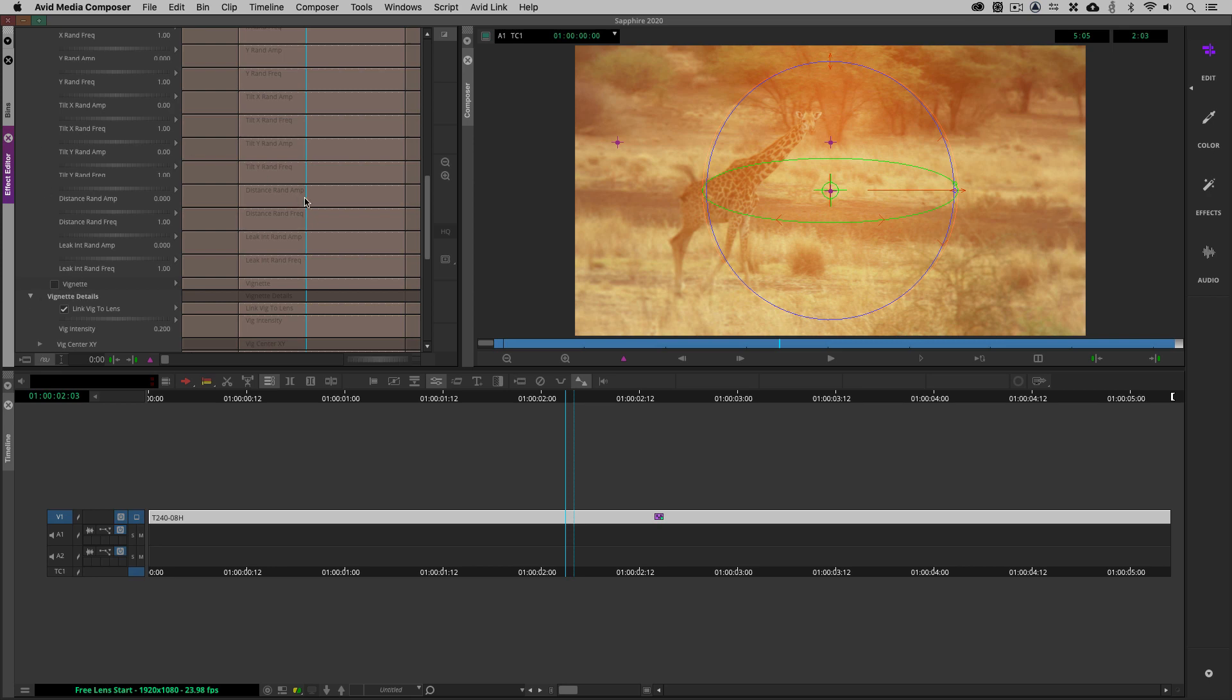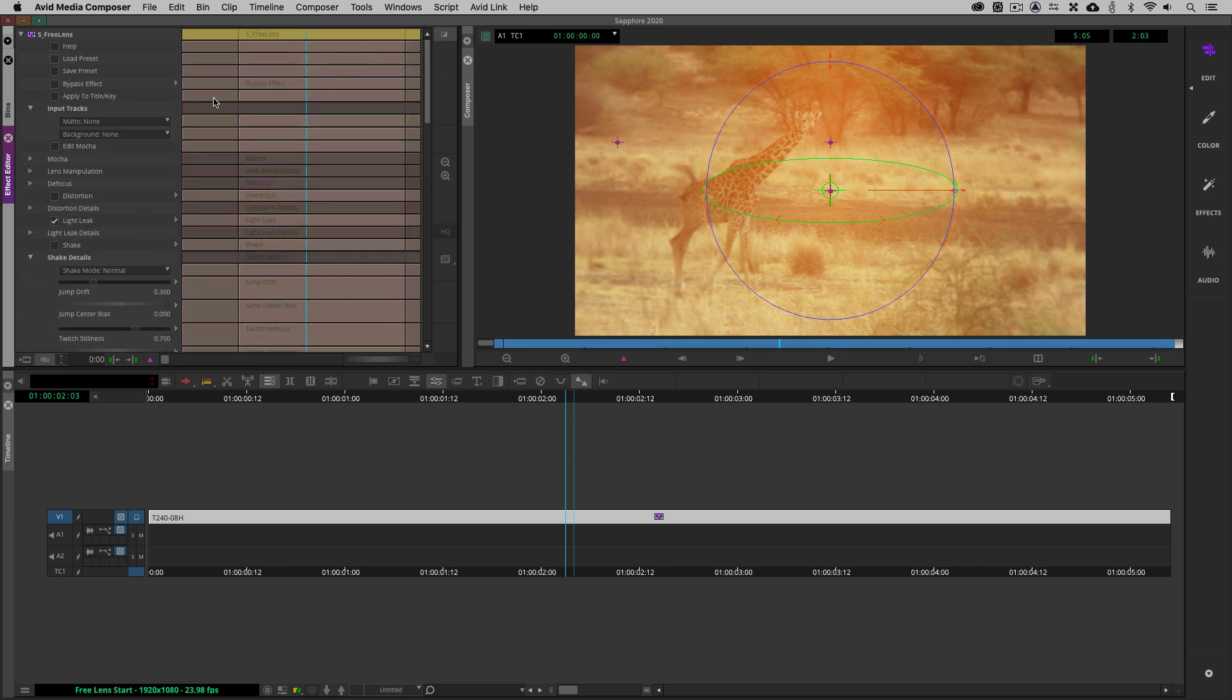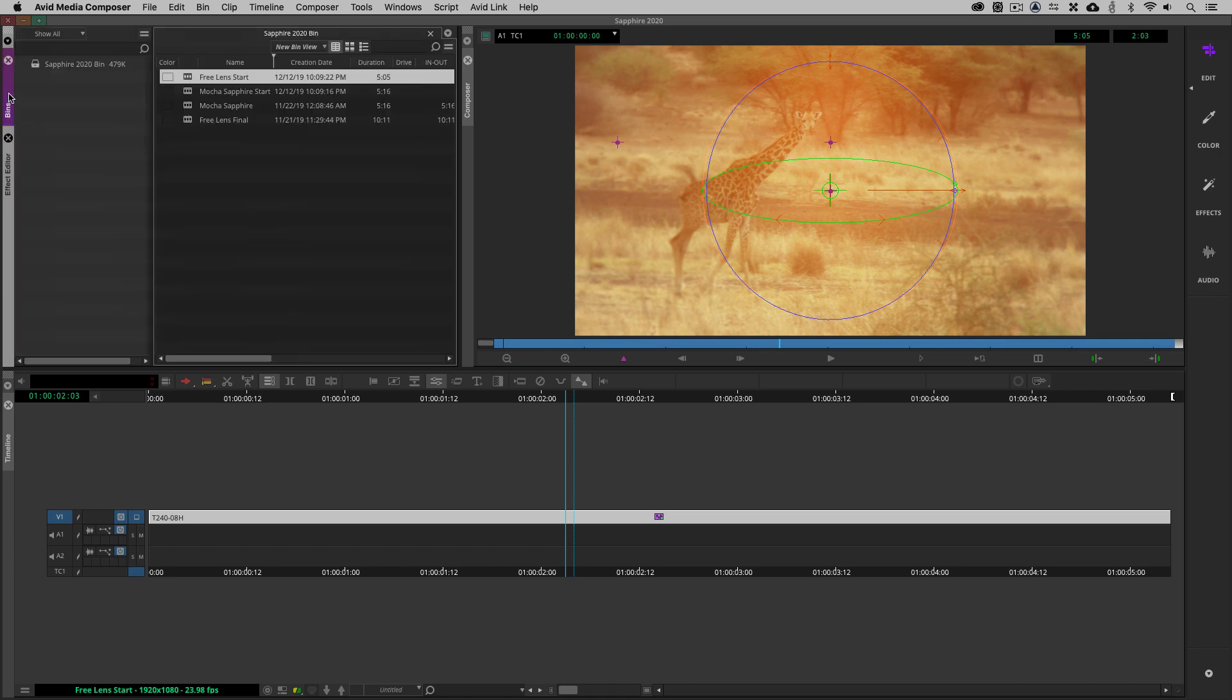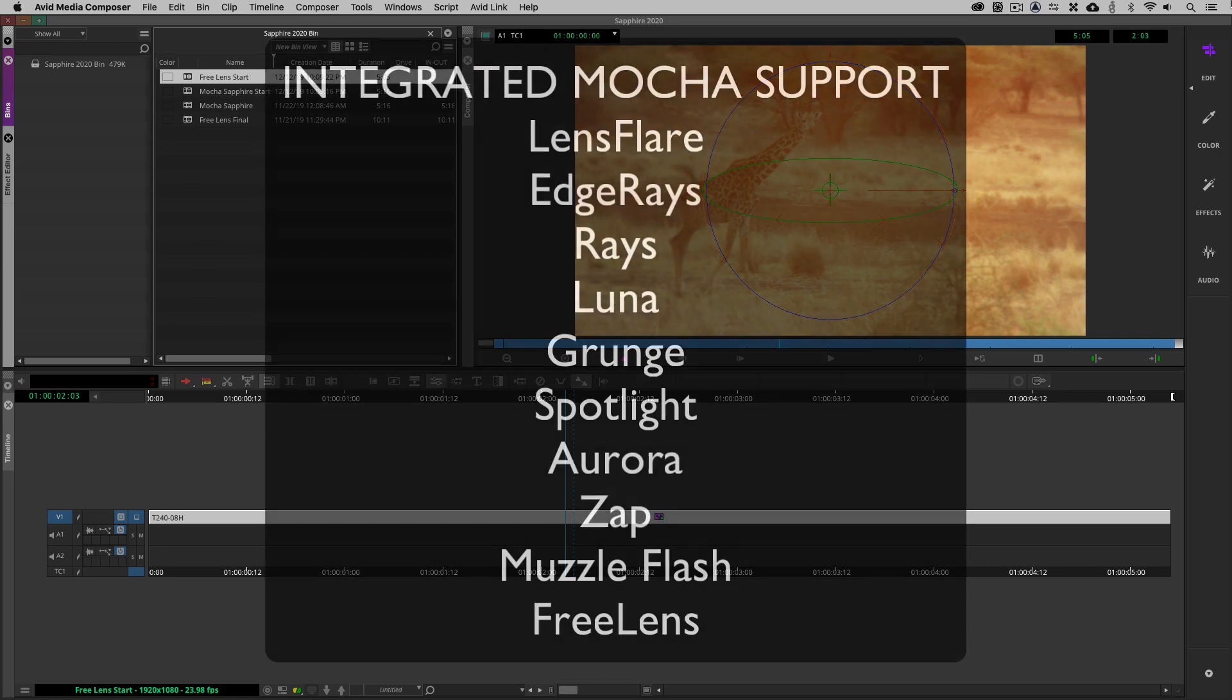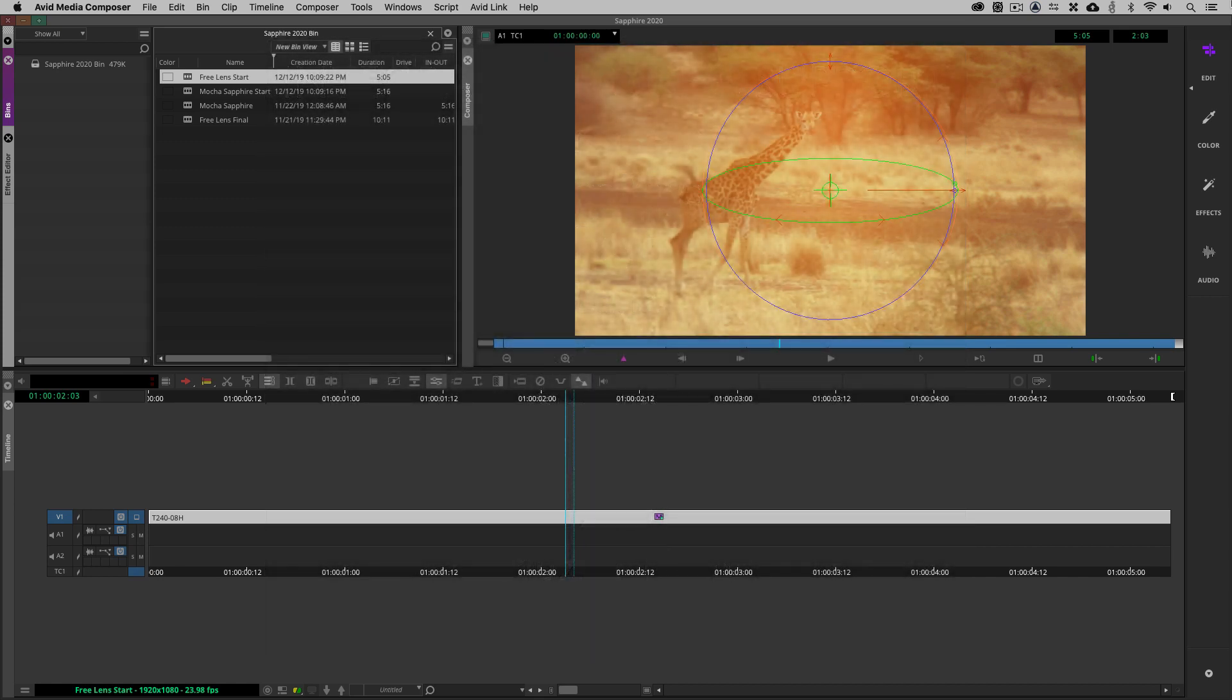So, let's now move on and what I want to do now is I want to talk about integrated Mocha tracking across some of the effects inside of Sapphire. Now what effects are included? Well, to get rolling, 10 effects include integrated Mocha tracking including lens flare, edge rays, rays, luna, grunge, spotlight, aurora, zap, muzzle flash, and of course the one that we just talked about, free lens.